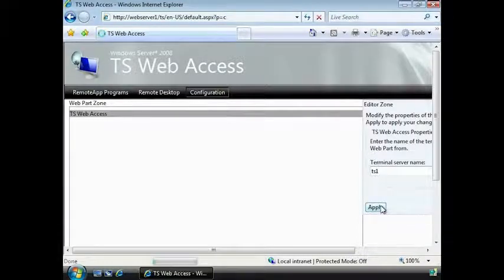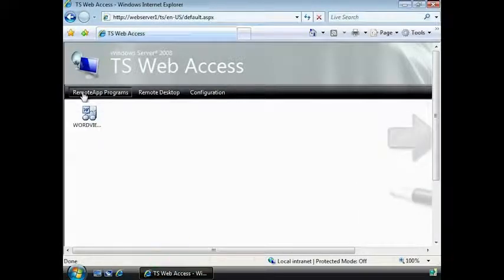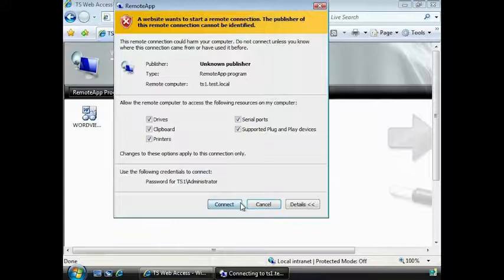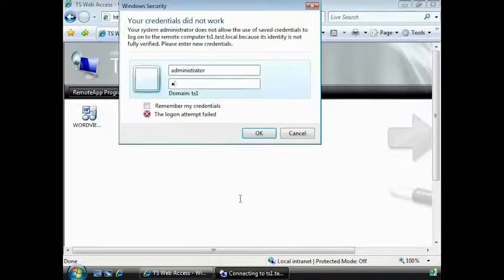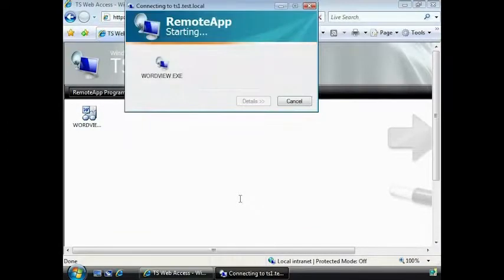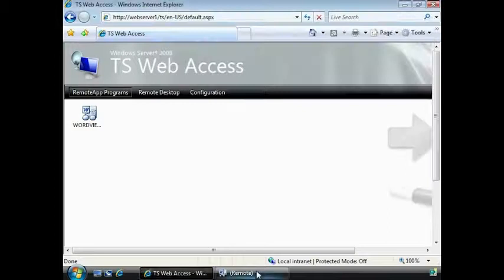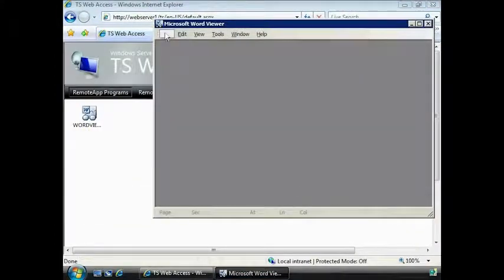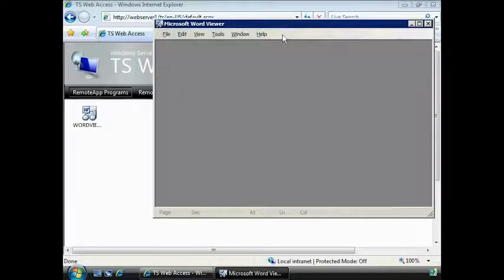You will notice that the remote application on the Terminal Server will now appear. If I open a remote app, you will notice that it functions much the same way as running an RDP file. If I select the application, you will notice that it looks identical to when I previously ran it using the RDP file. Web Access simply invokes the RDP client for the user, giving the end user a simple way to launch remote applications.